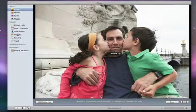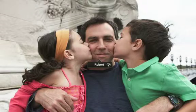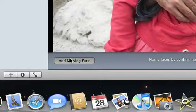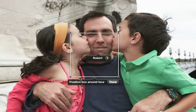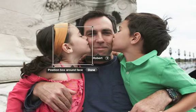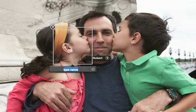You may find that in some pictures there are faces that iPhoto hasn't detected. This is often because someone's back is turned or their face is somehow obscured. If this happens, click the Add Missing Face button. Then position and resize the box around the missing face. Click Done and type in the person's name.